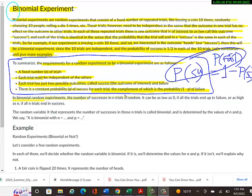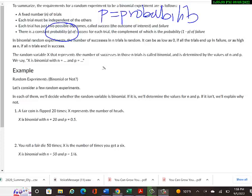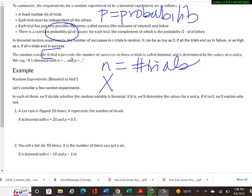In binomial random experiments, the number of successes in N trials is random. It can be as low as zero if all trials end in failure, or as high as N if all trials end in success. The random variable X representing the number of successes in those N trials is called binomial and is determined by the values of N and P. We say X is binomial with N equals something and P equals something.